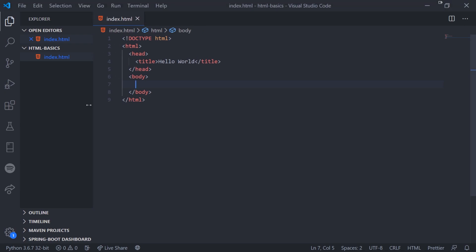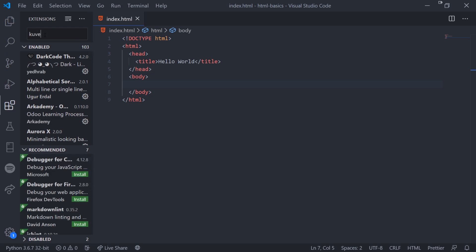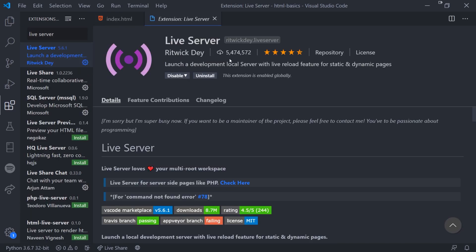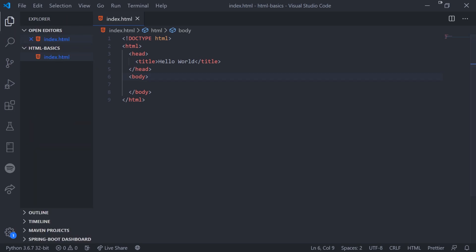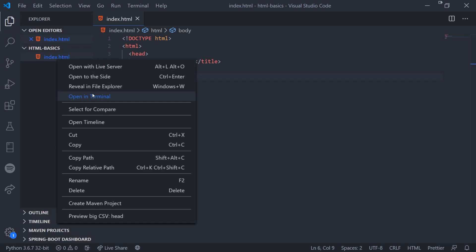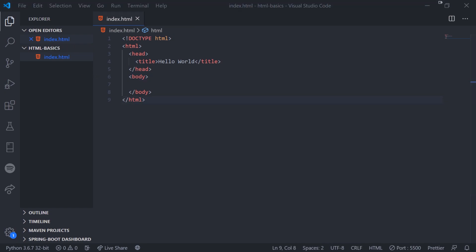Before I move on, I want you to make sure you install an extension called Live Server. You can download it — this is the one I use with 5 million downloads. Basically what it does is reload your web page every single time you make a change, so I don't have to keep refreshing. We're going to click 'Open with Live Server', which opens up a server at port 5500, and now every time I make a change it will auto-update.